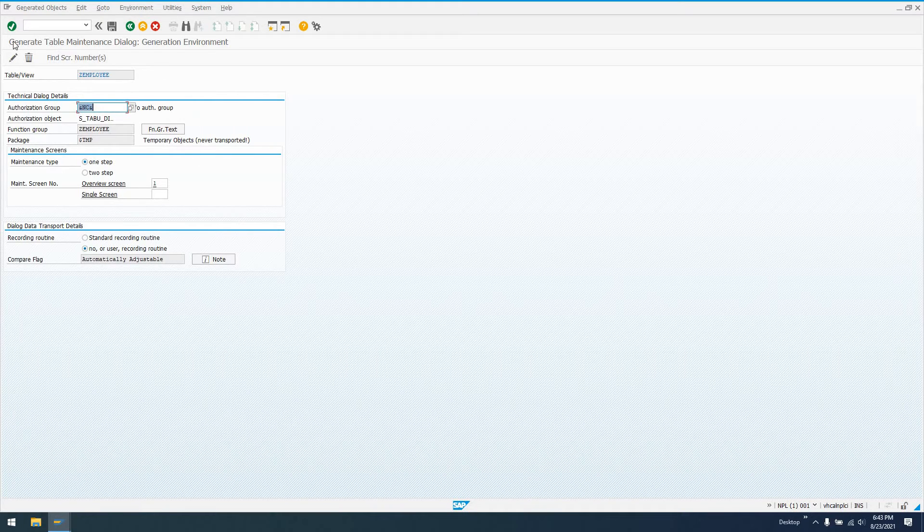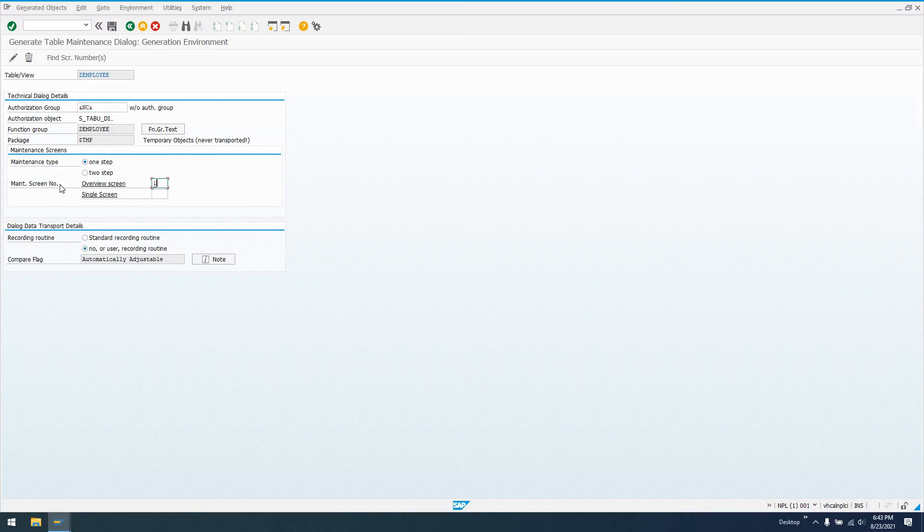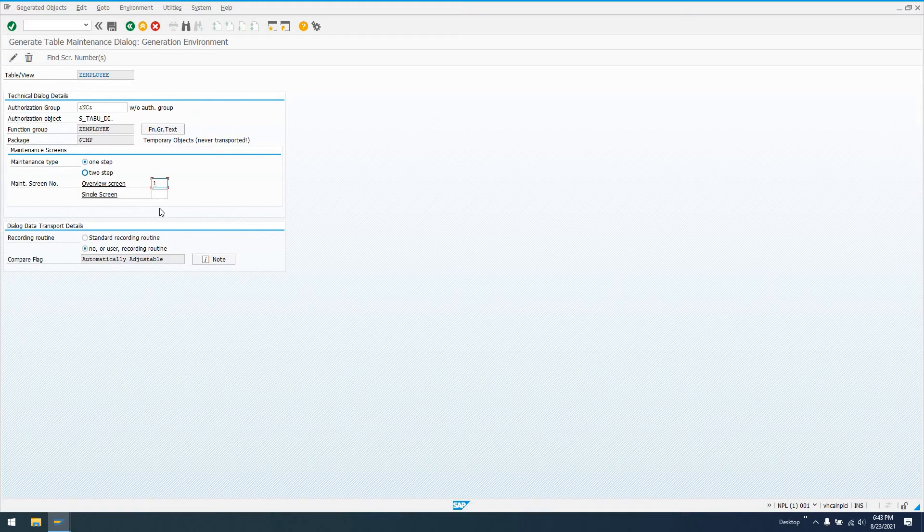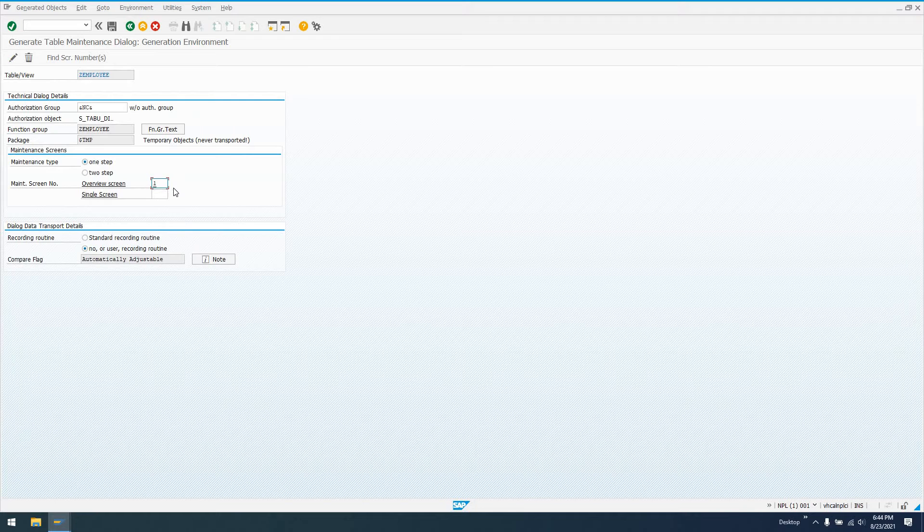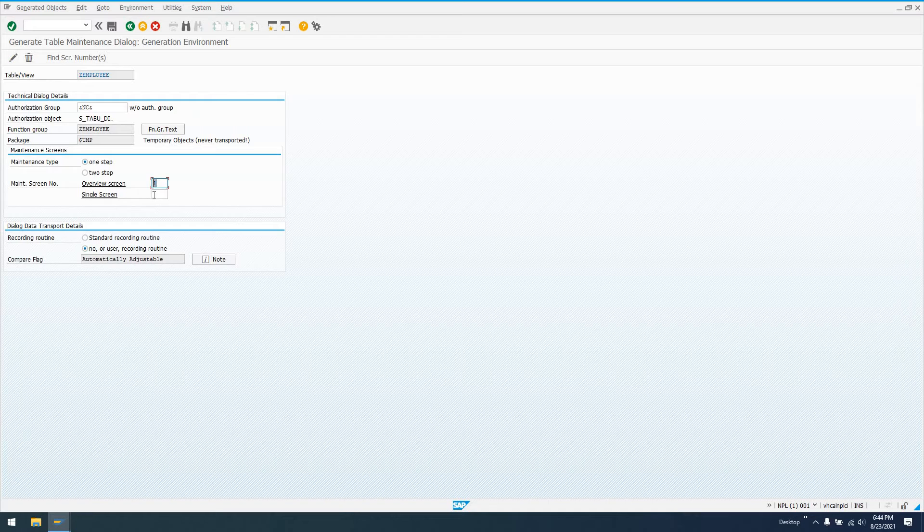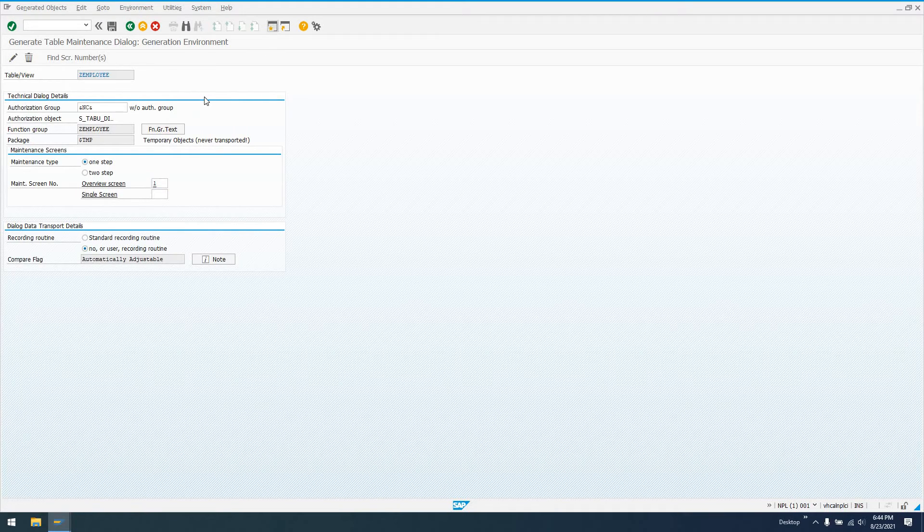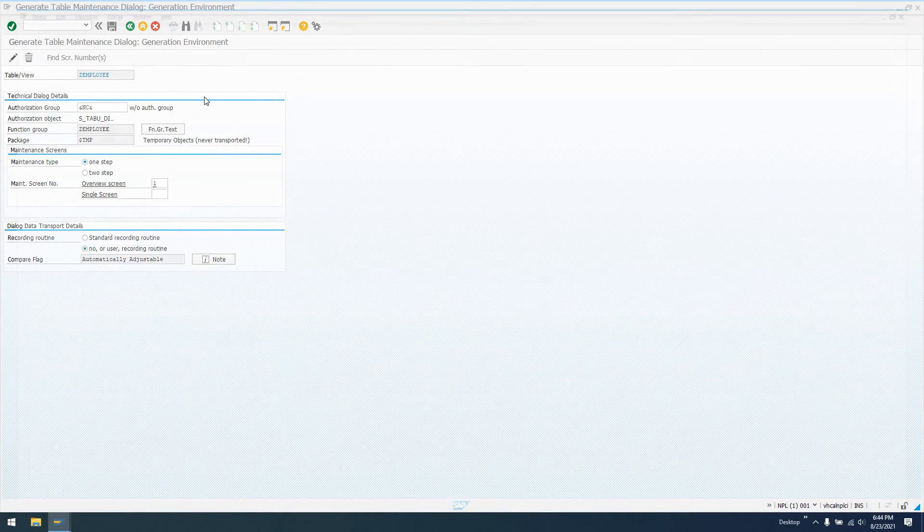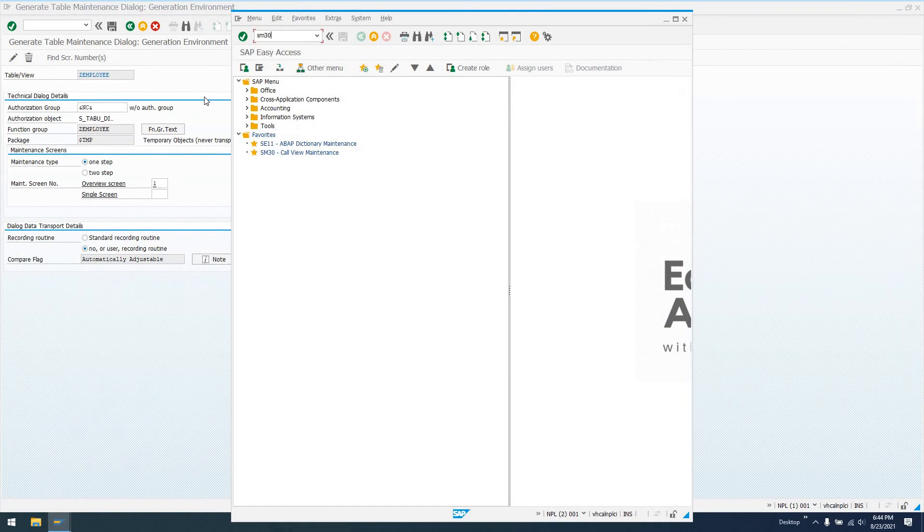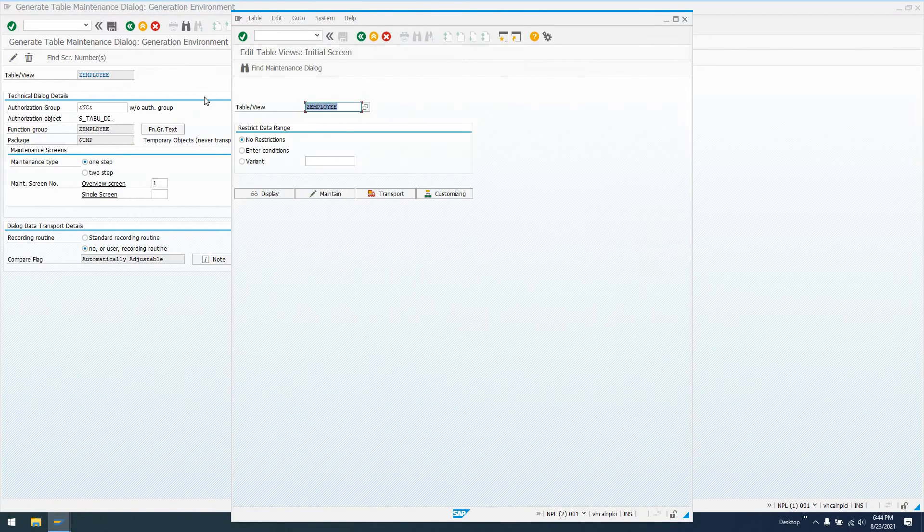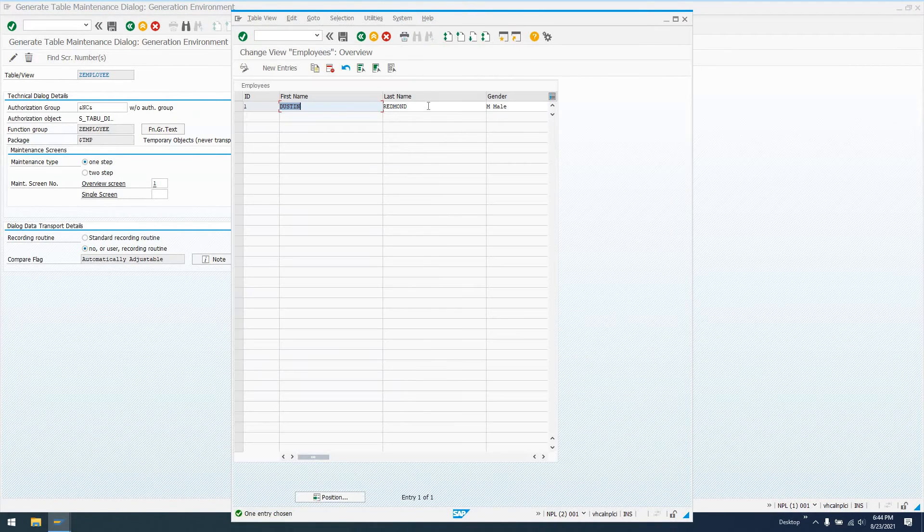So we're here in the generate table maintenance dialog. We can see here that our maintenance screen number, we have a one-step maintenance type here. If it was a two-step, there'd be a different screen for a single screen maintain. We're not going to have that in this one step. We just have one screen. We wouldn't need to change the single screen, I don't believe. But the overview screen, which is what we see when we go to Transaction SM30, our ZEmployee, this is the actual DYNPRO itself here.